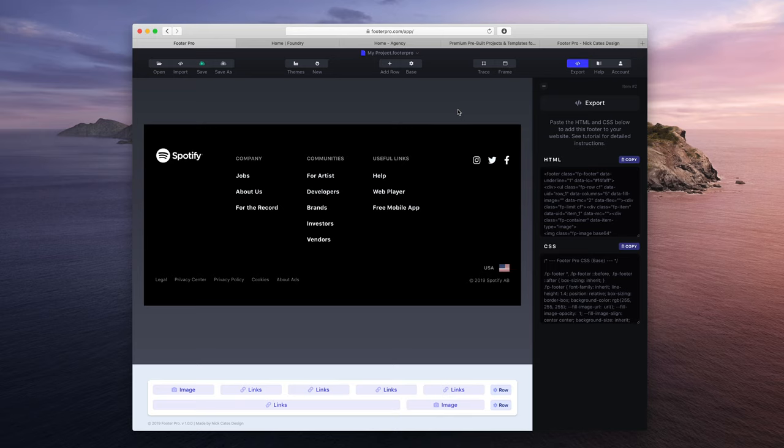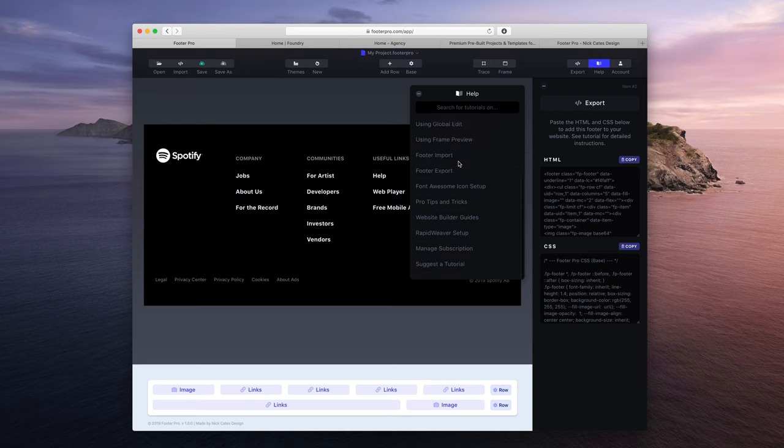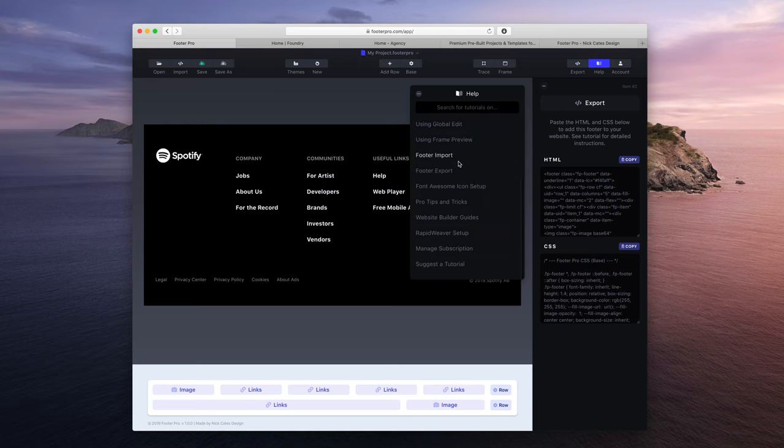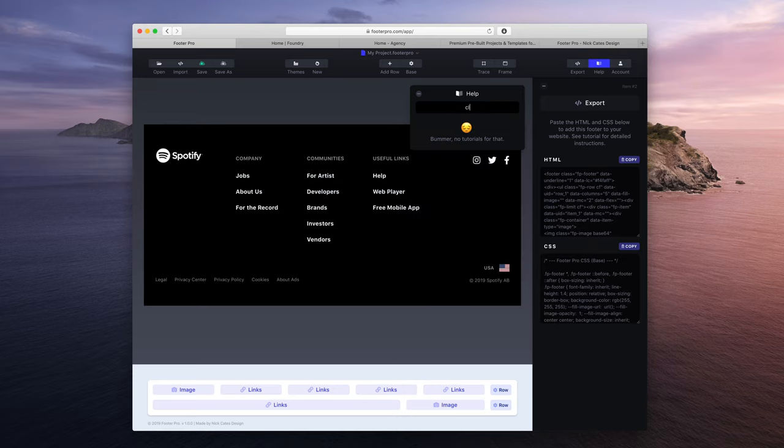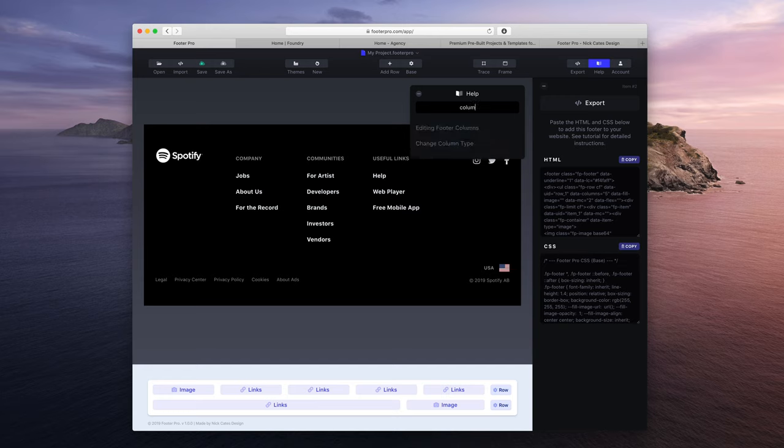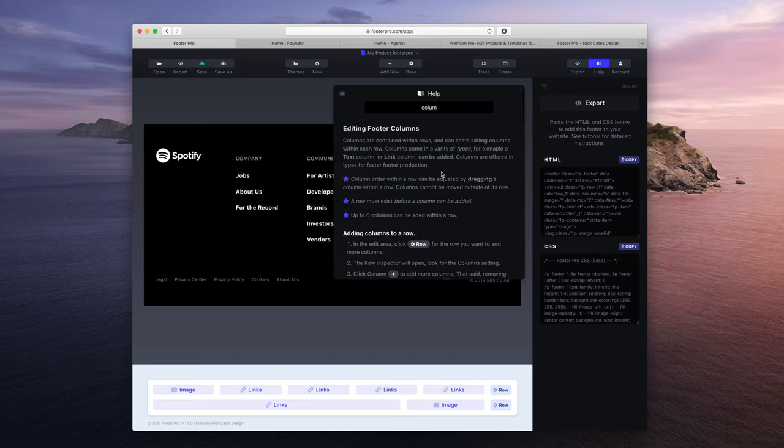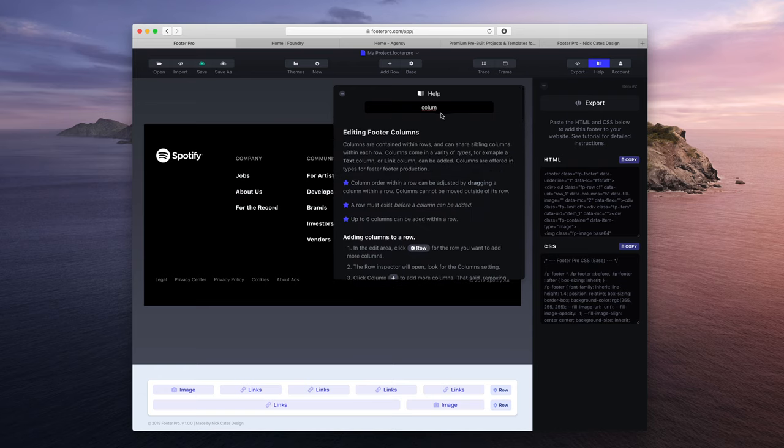One of the things I just wanted to say is if you ever get stuck using Footer Pro, it comes with full documentation. Just click the Help button up here, and you will see that we have lots and lots of stuff that we go over for this app. If you want to know how to edit a column or something like that, we have everything there.